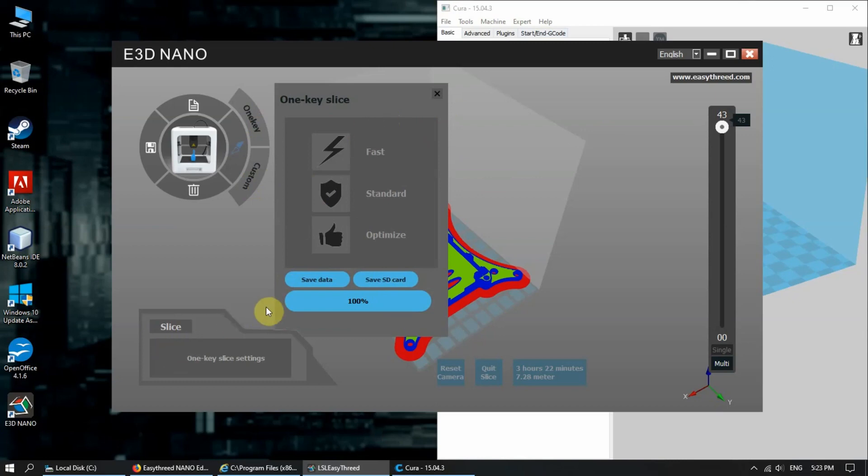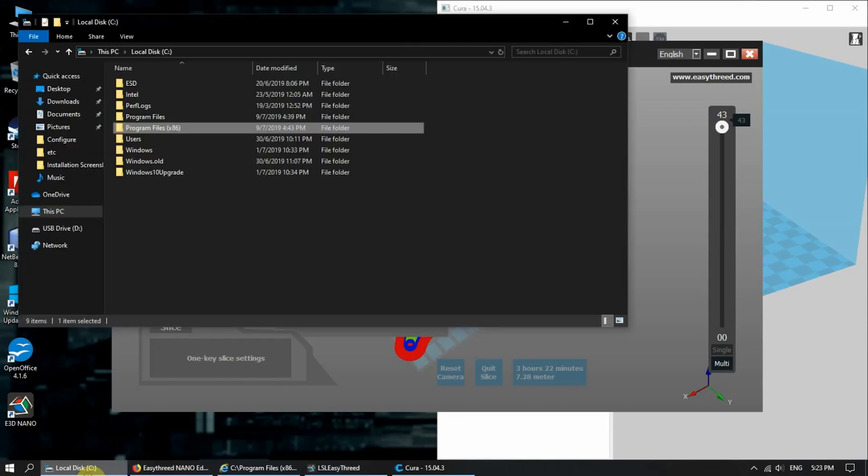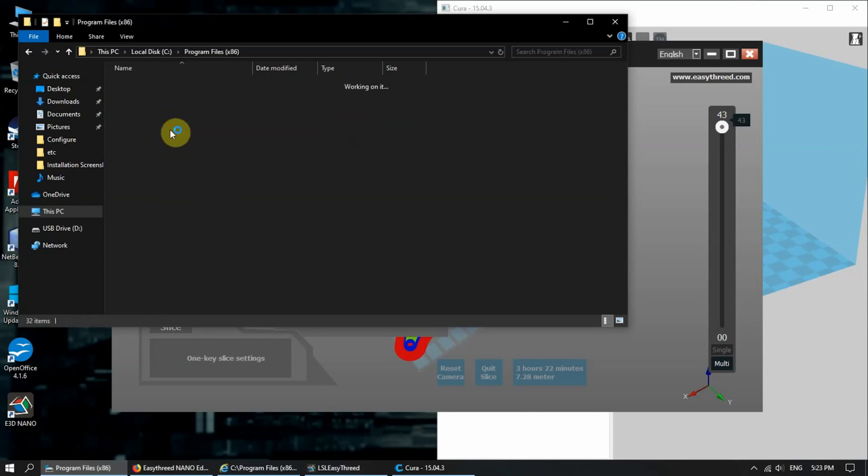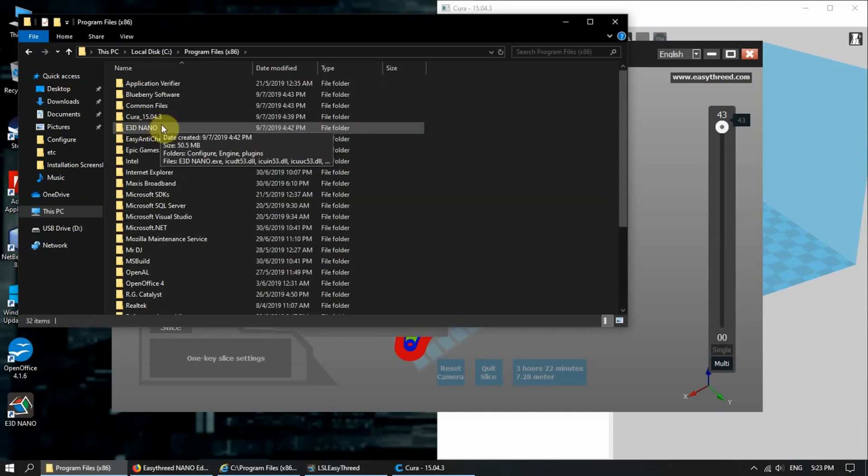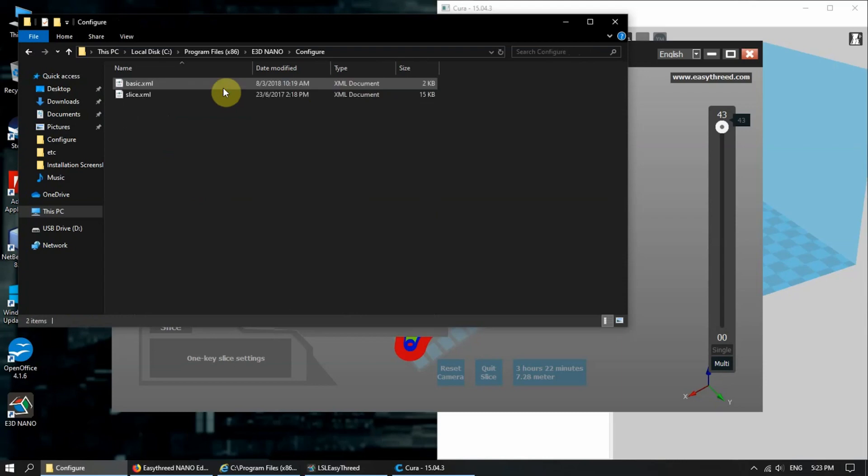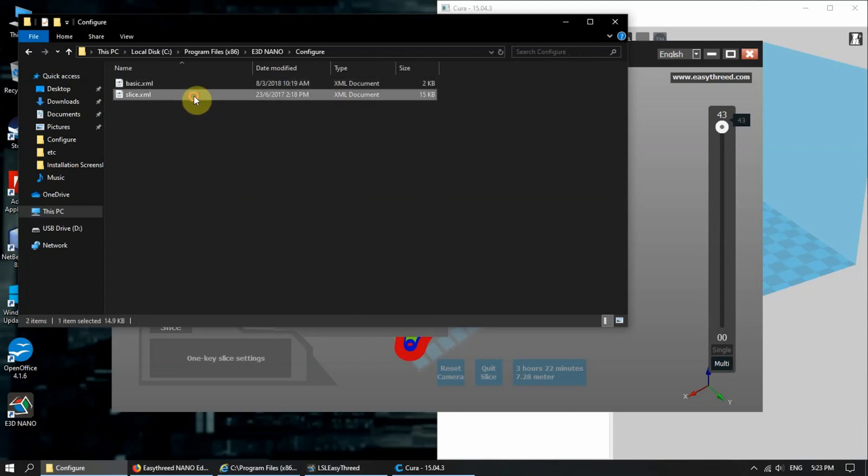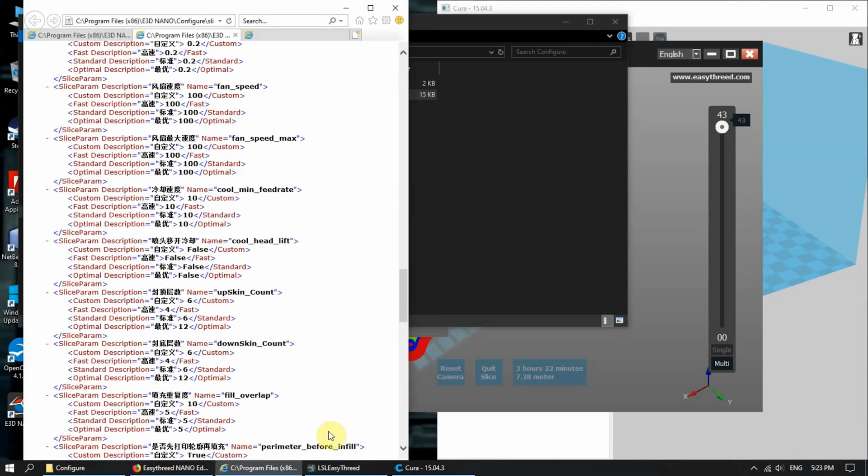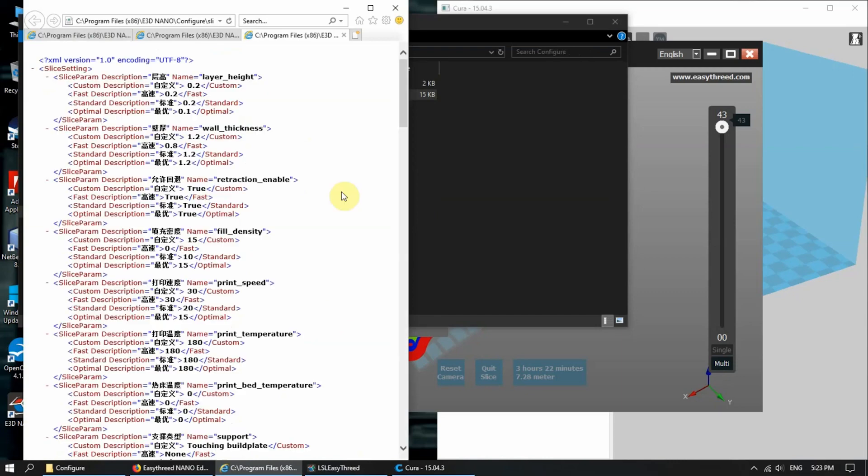I went and searched for these particular parameters and I came across this. You have program files. You go to local disk C, you go to your program files, you go to your EZ3D Nano, you go to configure. And you can see slice.xml. When you click that, you come here.